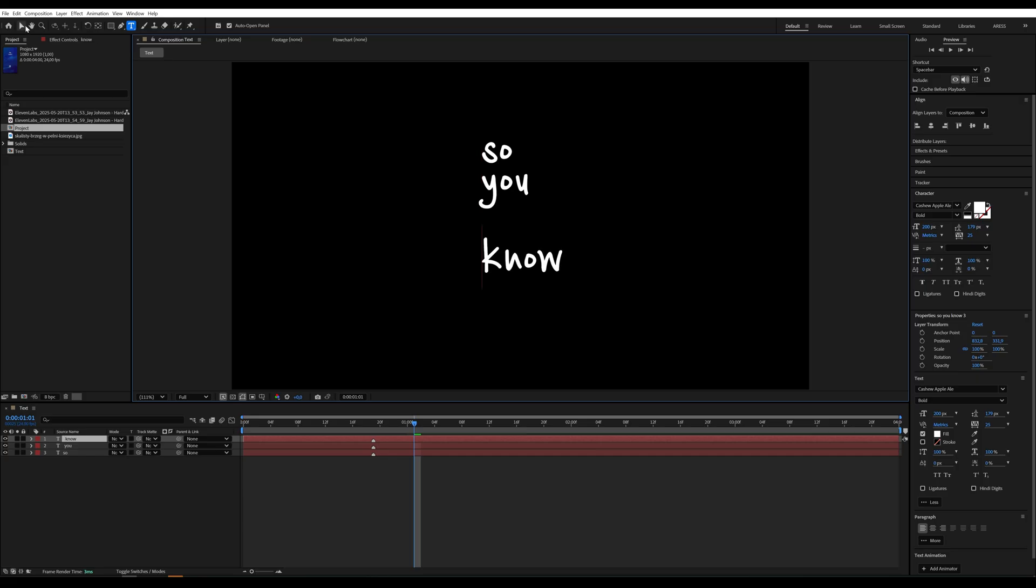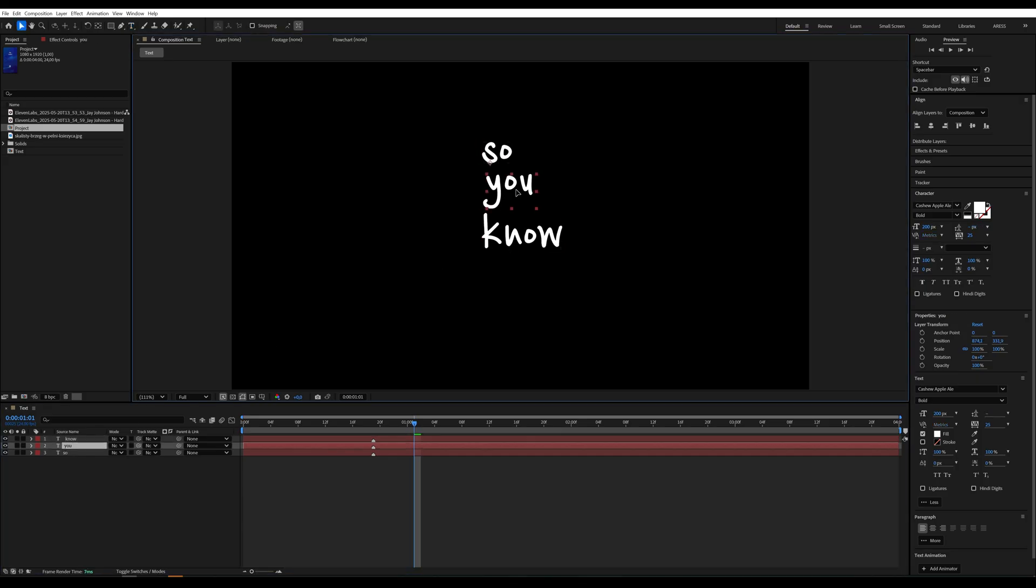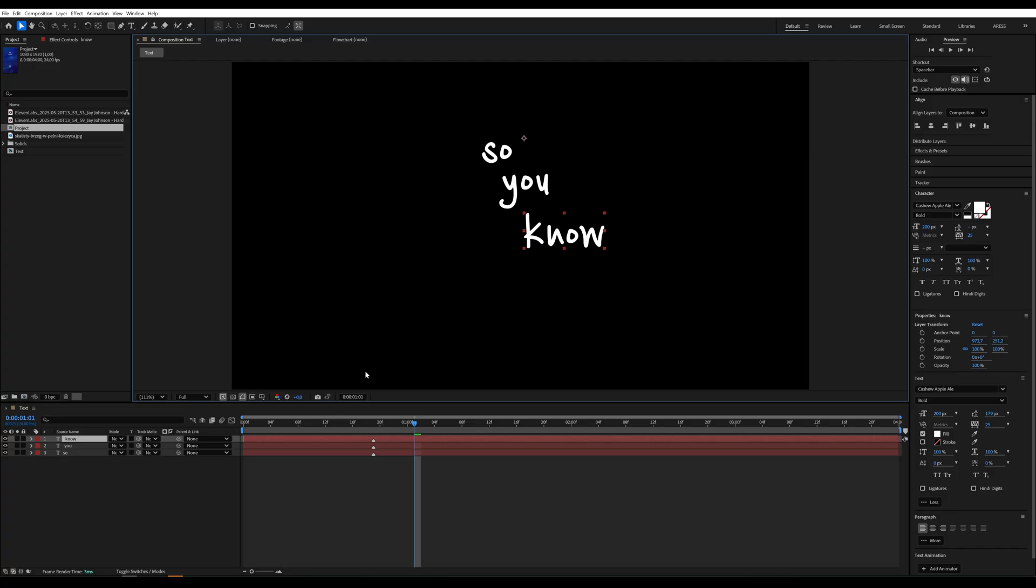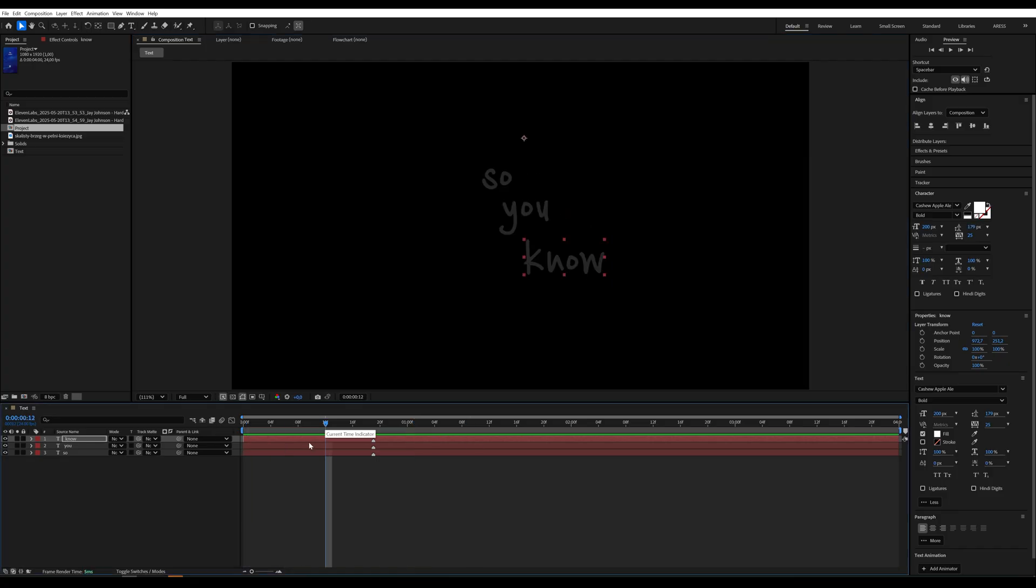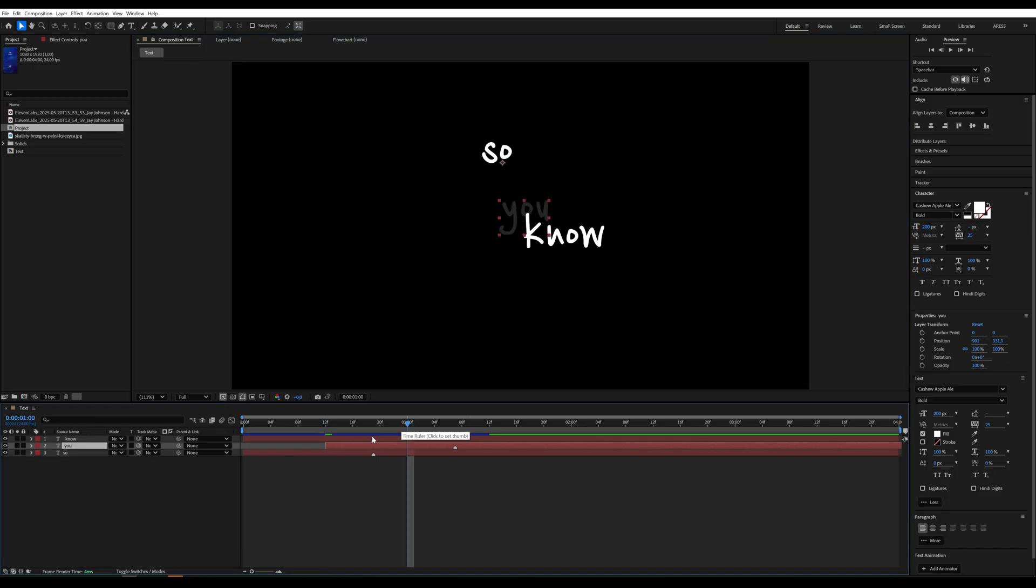Now we can arrange the text however we like. I'll shift the layers, so that each word doesn't appear at the same time.